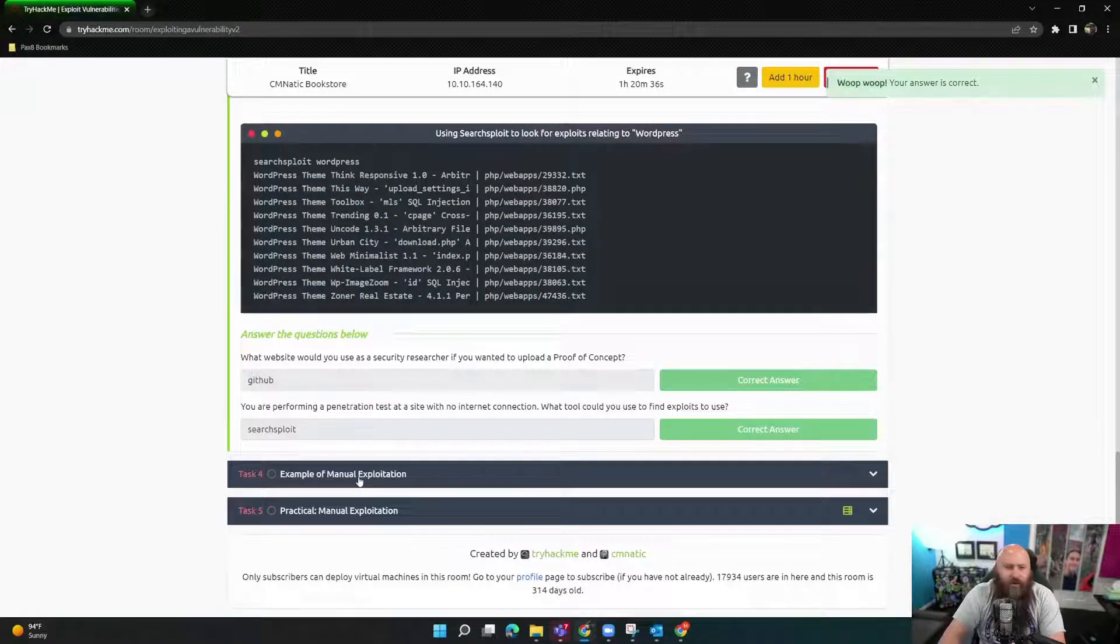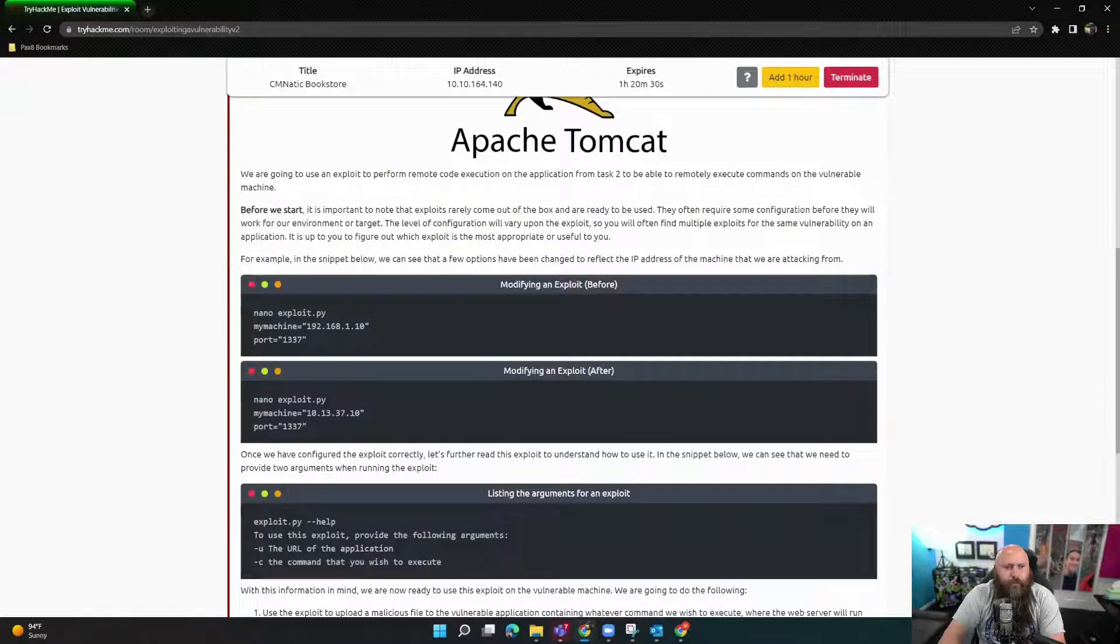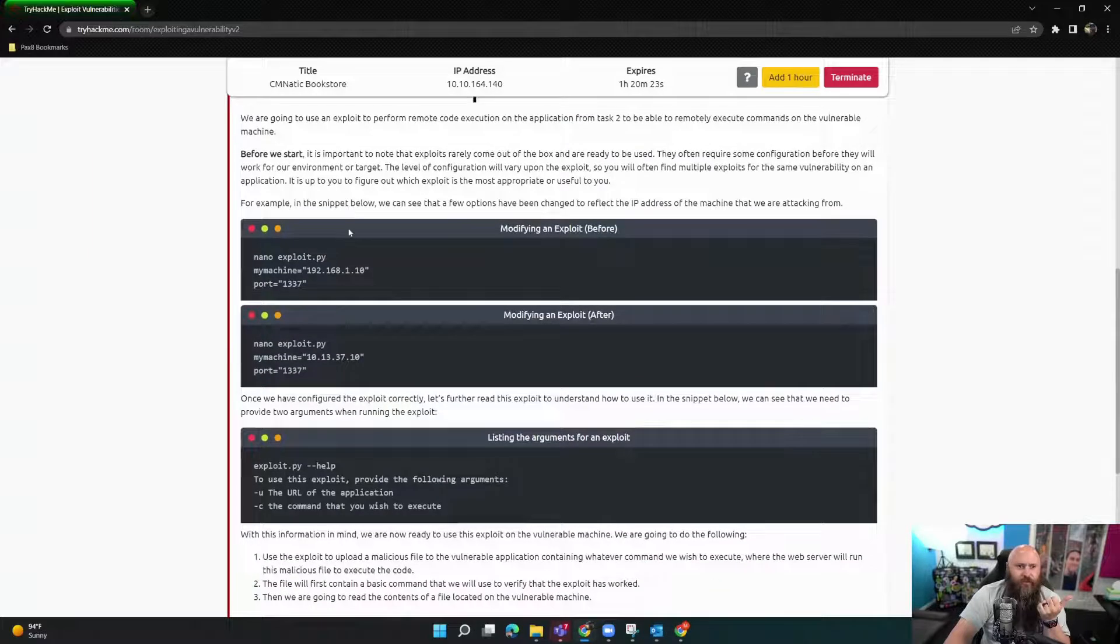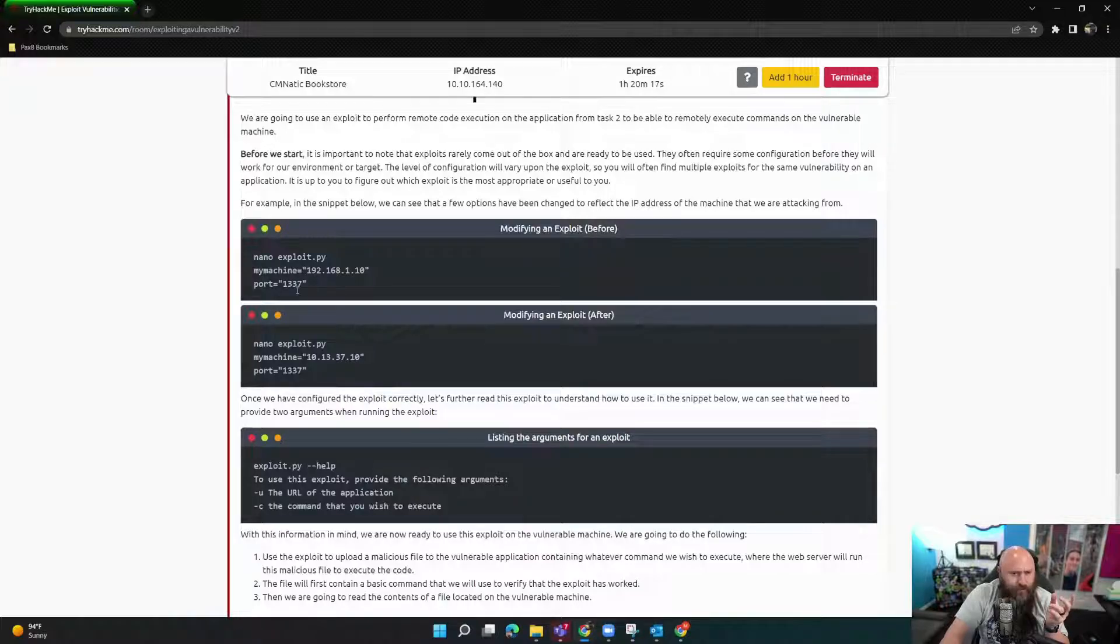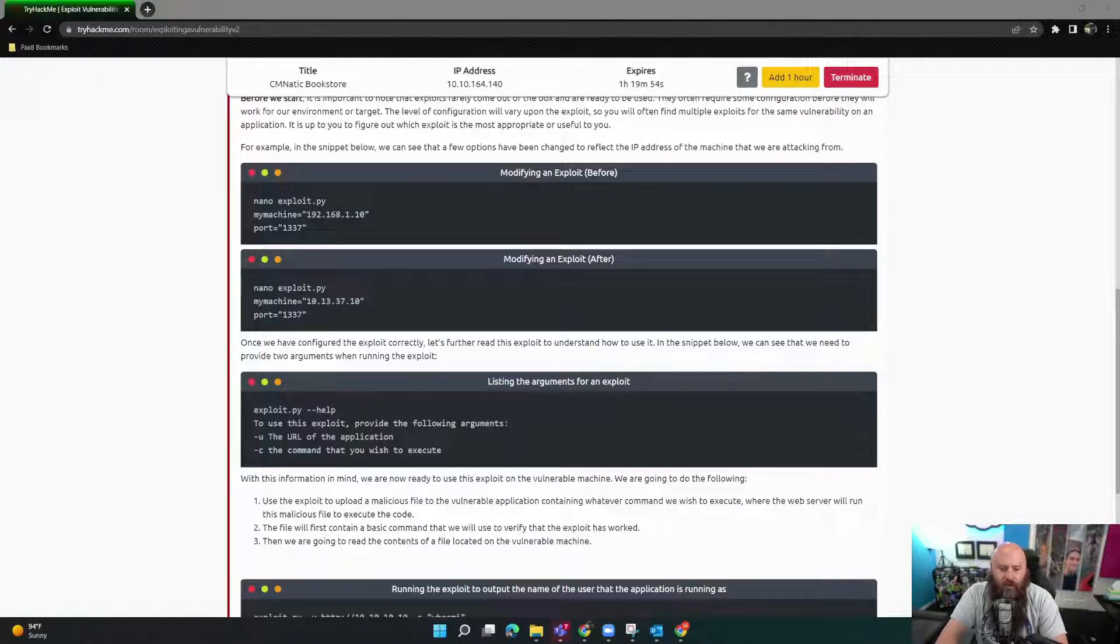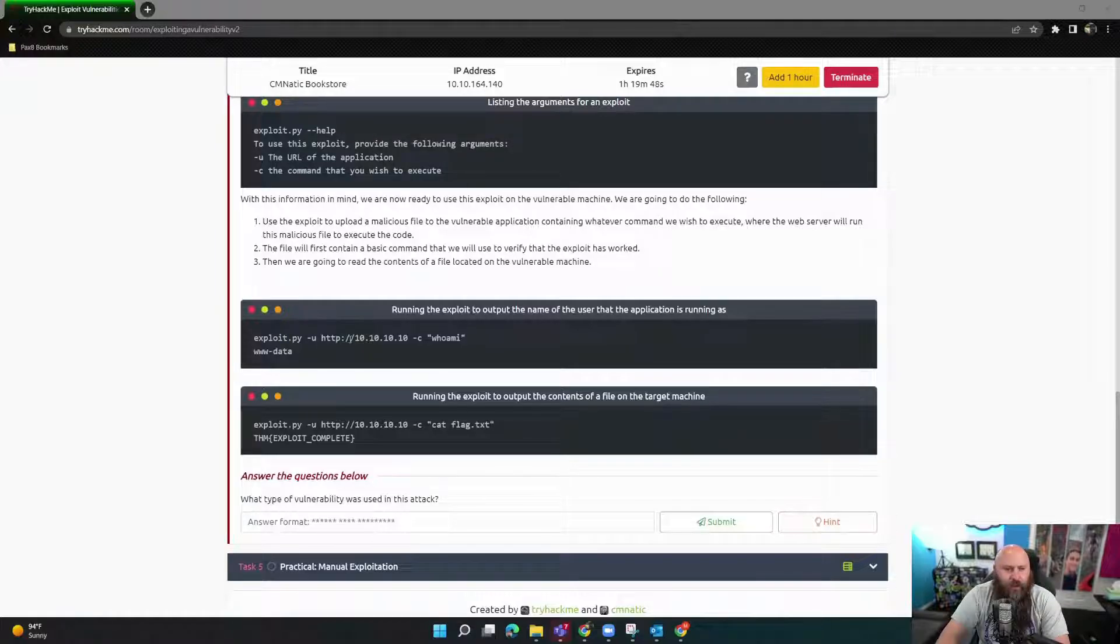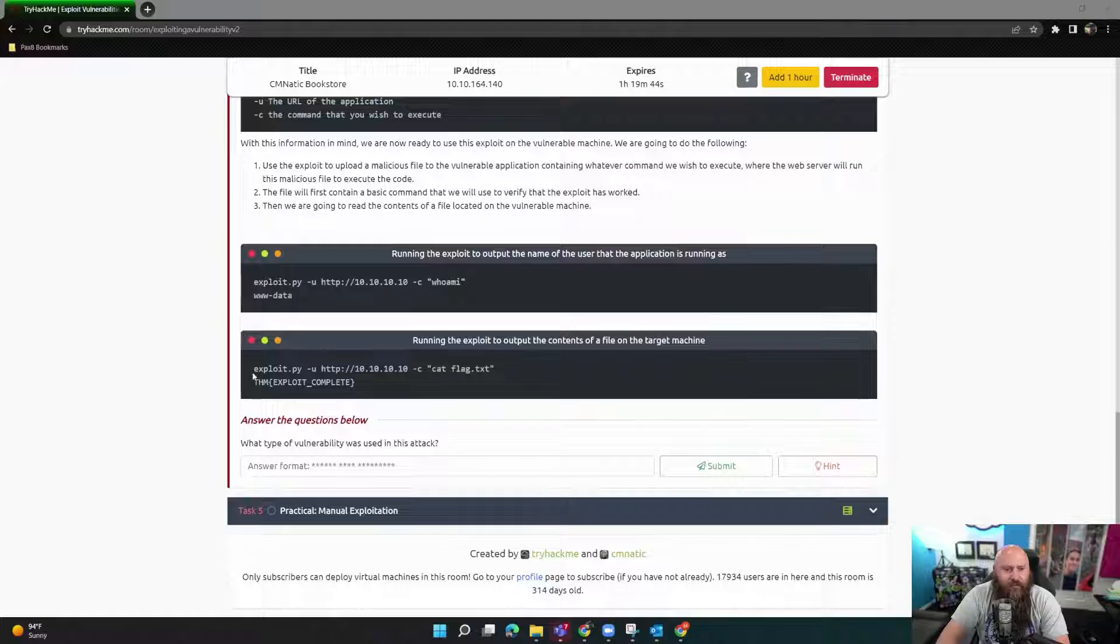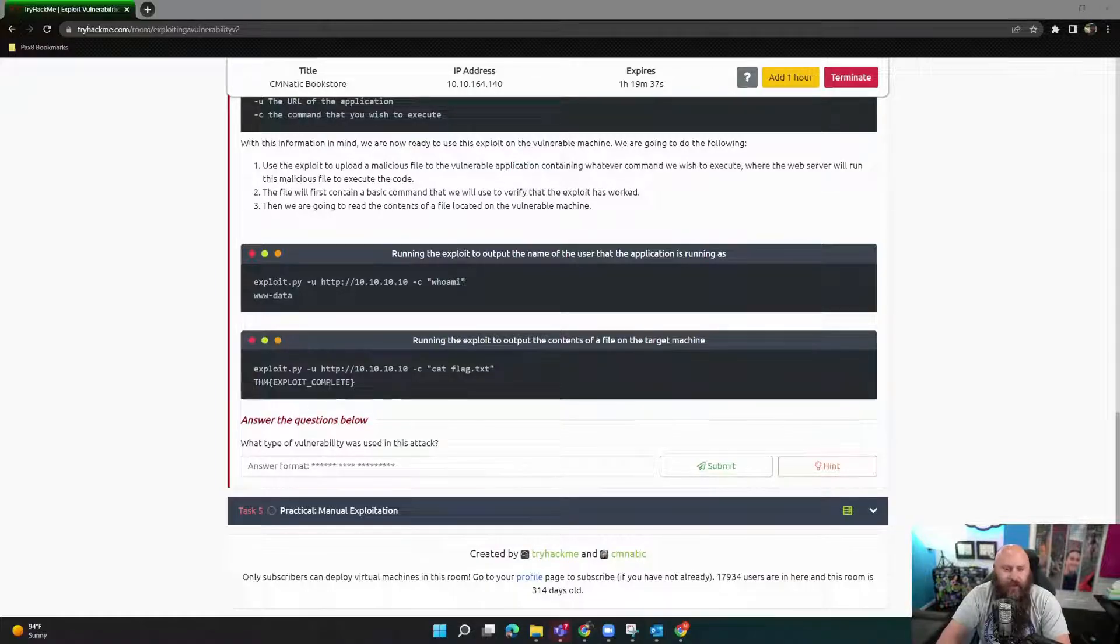Example of manual exploitation. So in this case, they're saying we're going to use an exploit to do an RCE and from task to enable the remote execute commands. Theoretically, nano exploit.py. So Python script for exploit data, you have to give it my machine ports and all the things as they edit the Python script to use and then just do the exploit, use HTTP, the site to attack, who am I? And then it comes back, right? Something www-data. And then exploit.py cat, read out flag.txt. And then here's our flag.